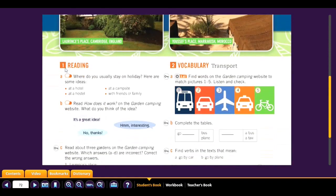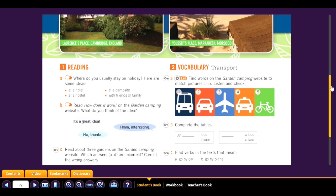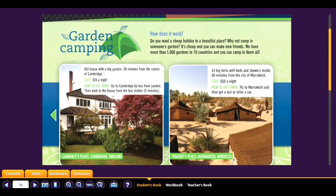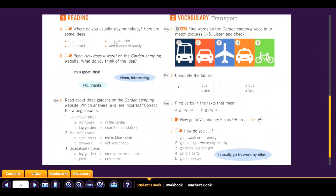We start with the first part: reading. Where do you usually stay on holiday? Here are some ideas: at a hotel, at a hostel, at a campsite, or with friends or family. A campsite refers to this — so where do you stay?